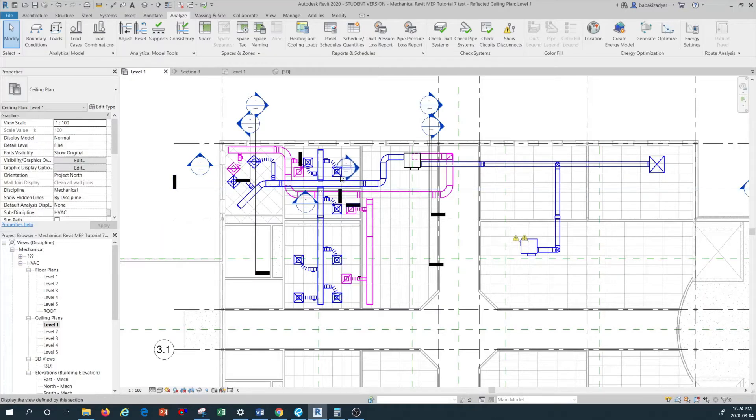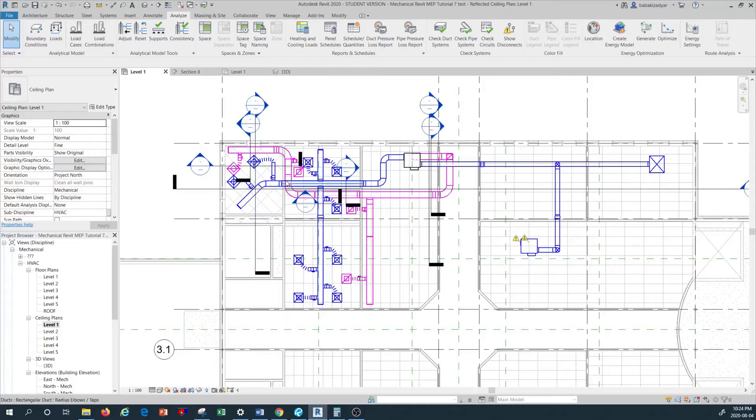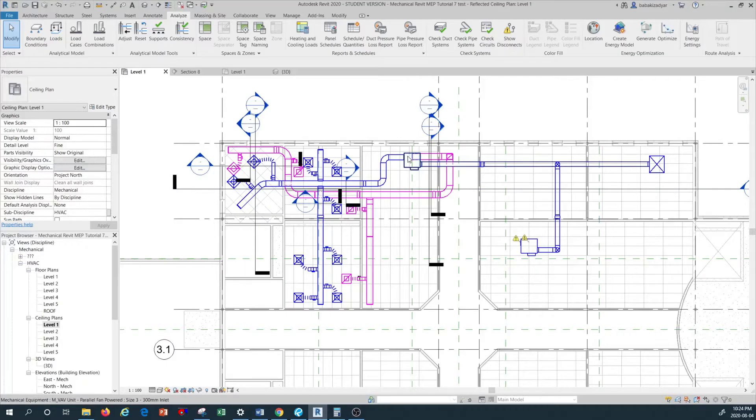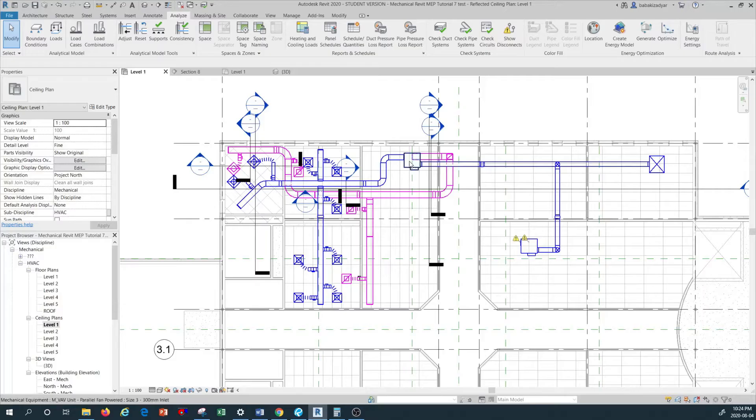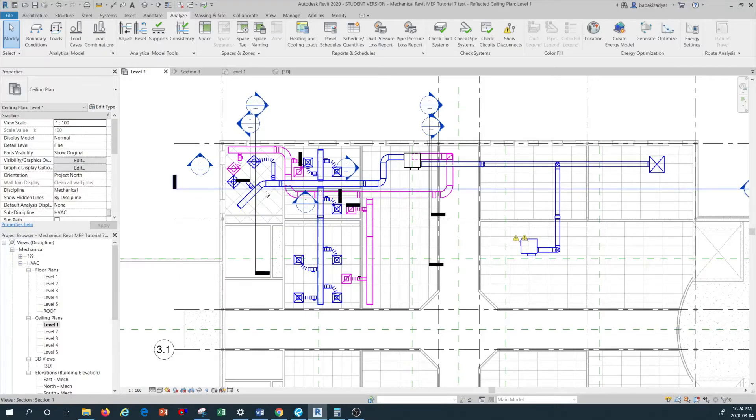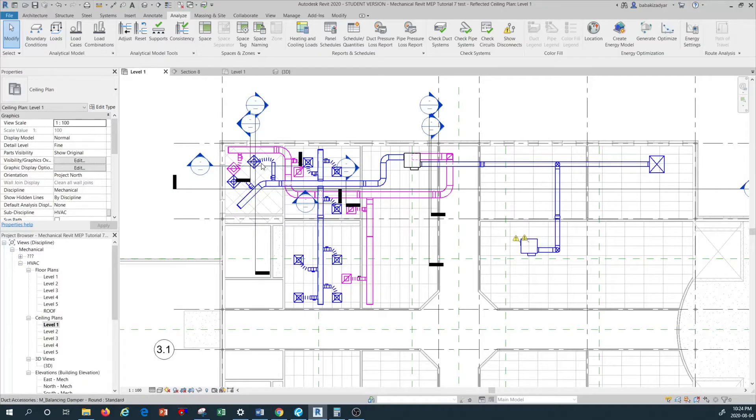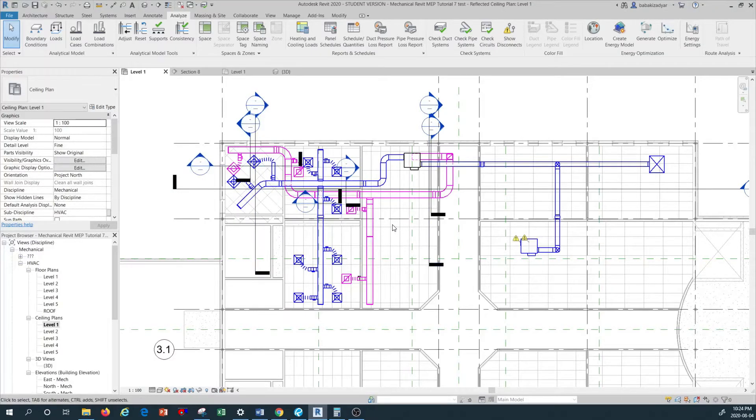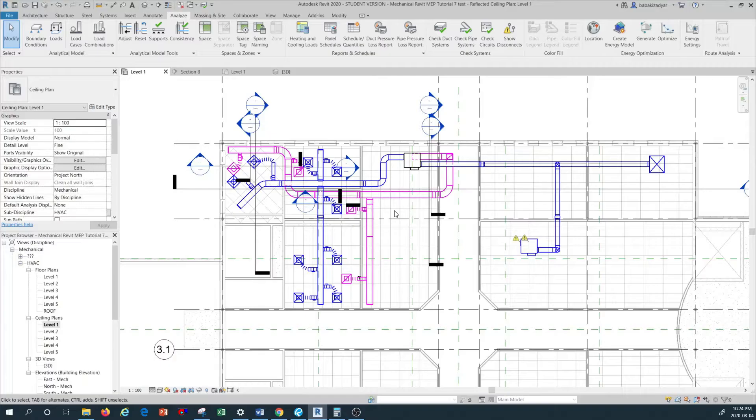I'm going to size the duct downstream of this VAV box where my cursor is, this main air distribution supply duct branch and also the smaller branch ducts connected to the diffusers. In order to do that, it's better for having minimal error in the sizing process to split the long duct runs.